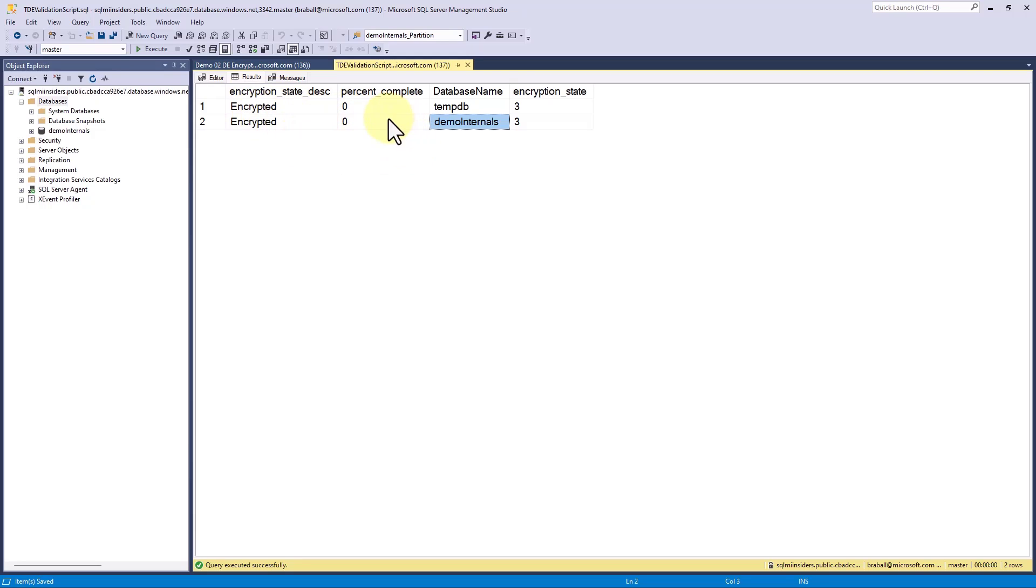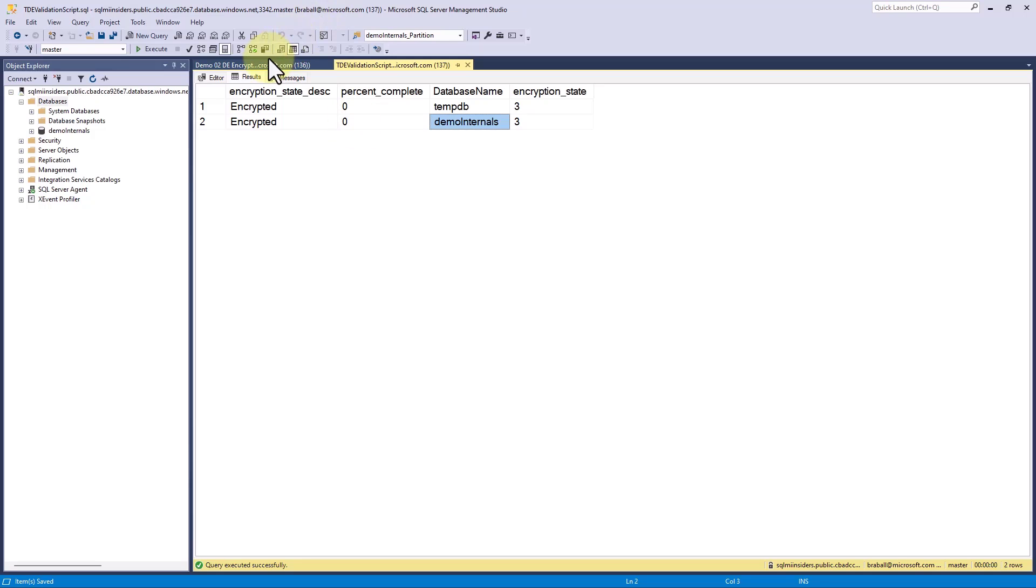When we decide to decrypt a database, we can look at the percent complete. One thing to keep in mind, I have a very small database for demo internals. So my decryption will go very quickly. But your decryption process will largely be dependent upon the size of your database.